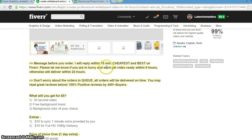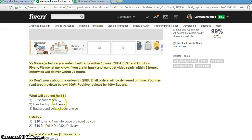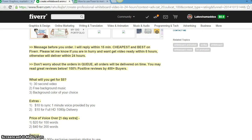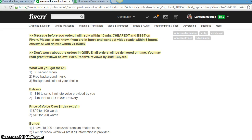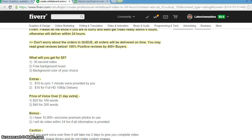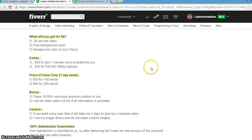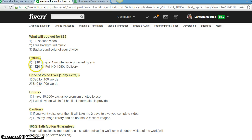This is the message before you order. This is his message to you. I will reply within 15 minutes, cheapest and best on Fiverr. Please let me know if you are in a hurry and want to get video ready within six hours, otherwise it will be delivered within 24 hours. You can just read everything else, you know, and what you will get.